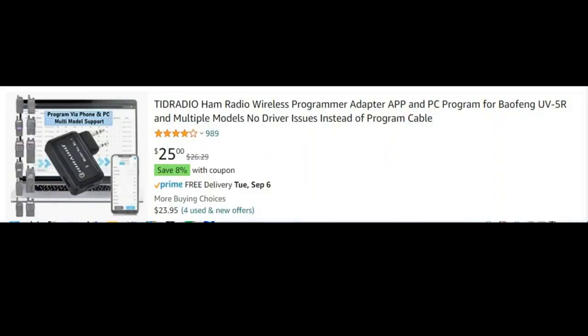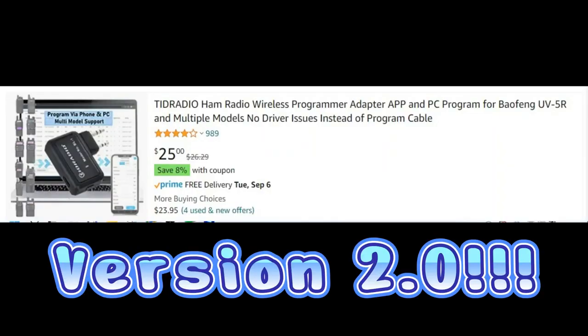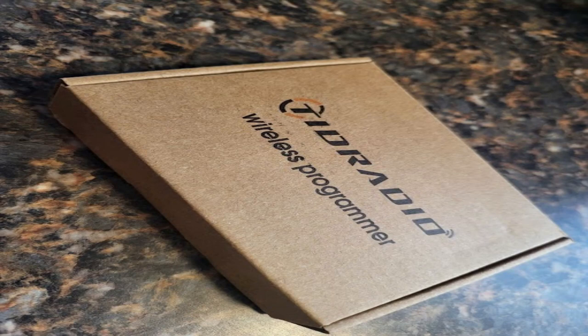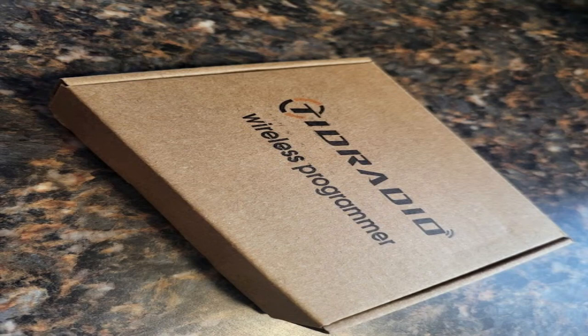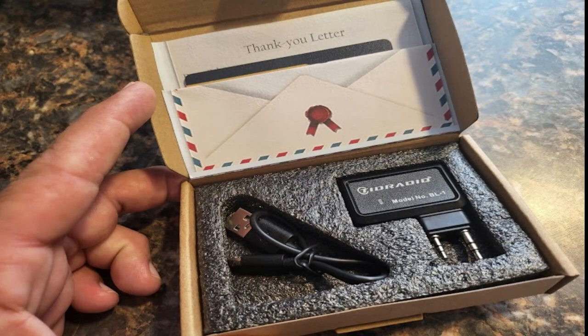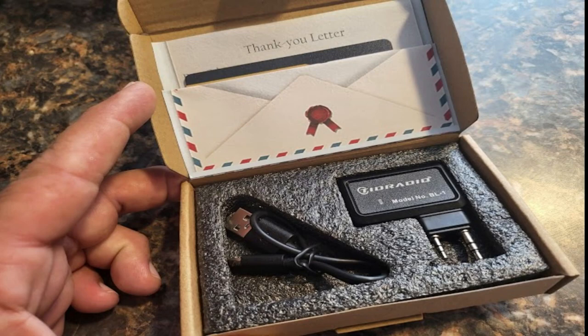Once again, TID Radio sent us this Bluetooth programmer that they have put out. The majority of this video is going to be screen sharing from my phone since there's not a whole lot to show you other than the pictures I'm about to run of the actual device itself. You have the little box that it comes in. It gives you everything you need minus maybe a wall charger, which we all have a bunch of those laying around.